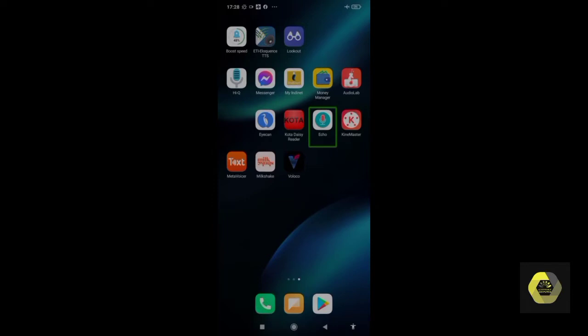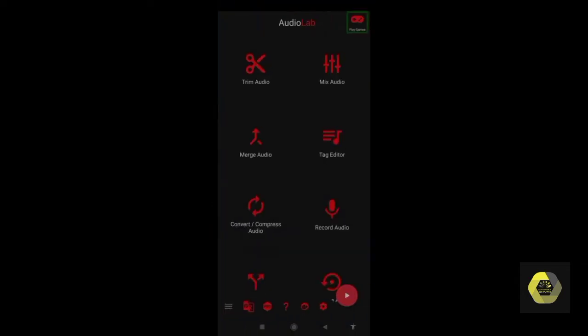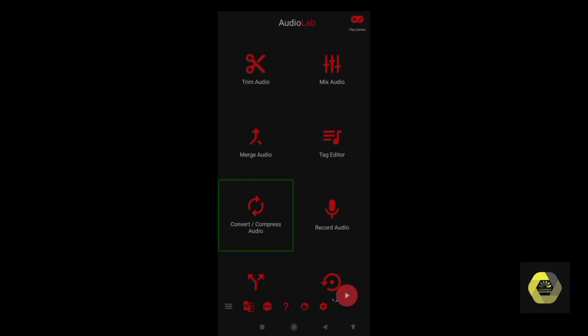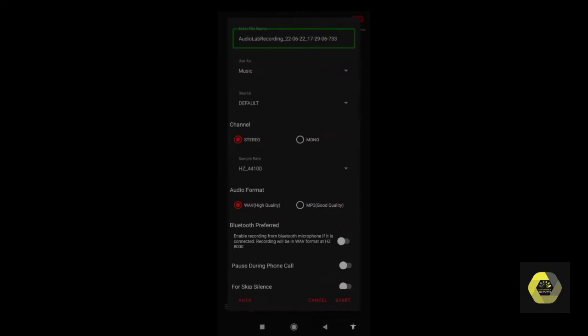Today we are going to learn how you can record audio using Audio Lab. Let me open the application. I can see options like KineMaster, Echo, and Audio Lab. Since I am using the free version, there is a 'play games' option. I'm swiping from left to right to find the record button. First we need to choose 'Record Audio' to record a file.